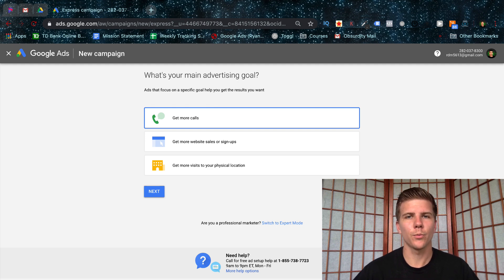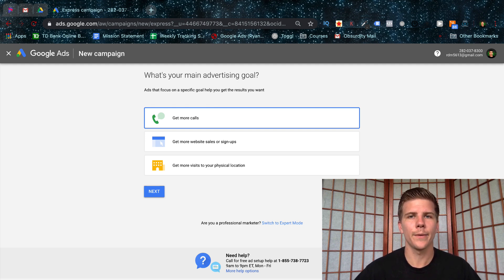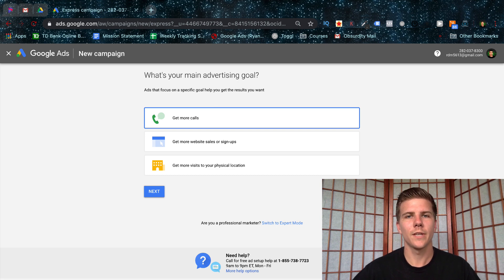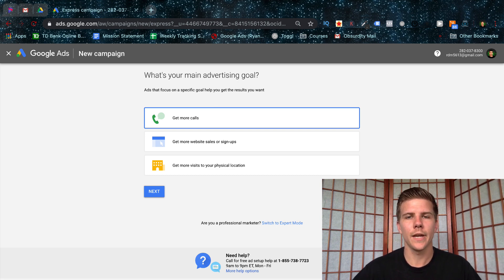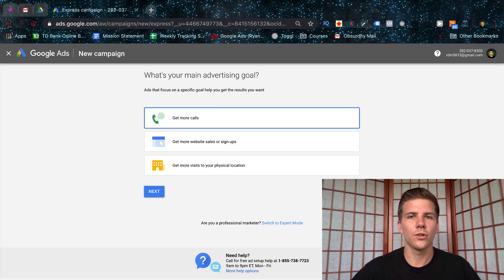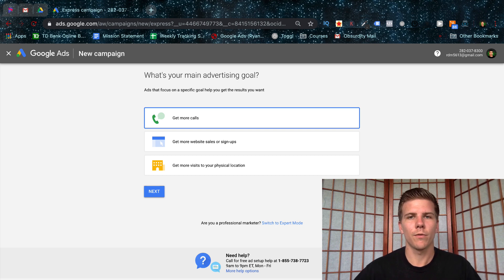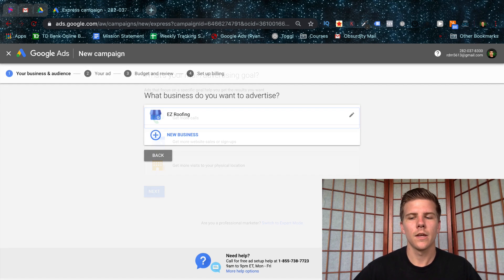The first step of the Express setup is going to ask for the goal of your campaign. So this could be phone calls to your business, website visits, and signups on your website, or actual physical location visits. So just select whichever one applies most to your needs and click next.